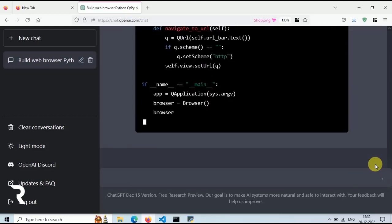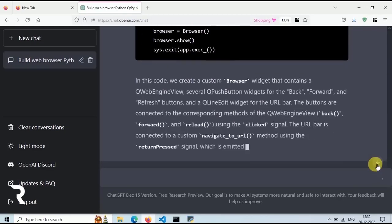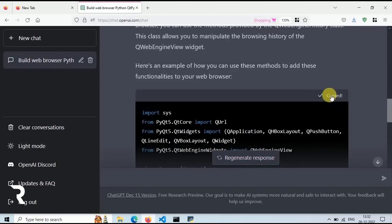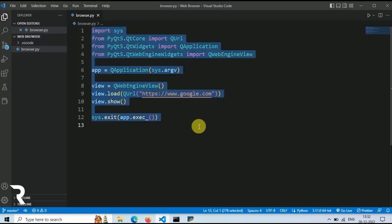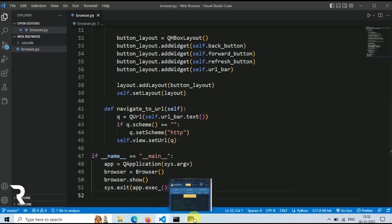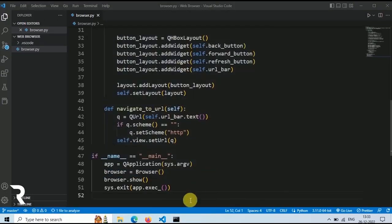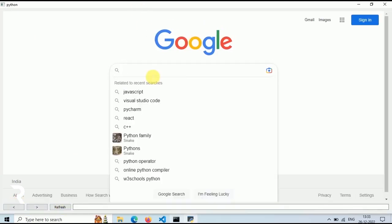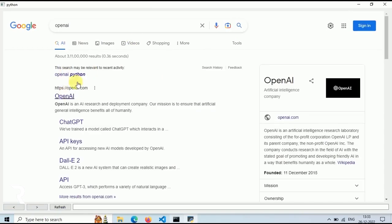Okay then. Our code is ready. Let's copy this code and paste it in our browser.py file. Now save this file and then run this using command python browser.py. Now this is a new version of our browser with these buttons and search bar.